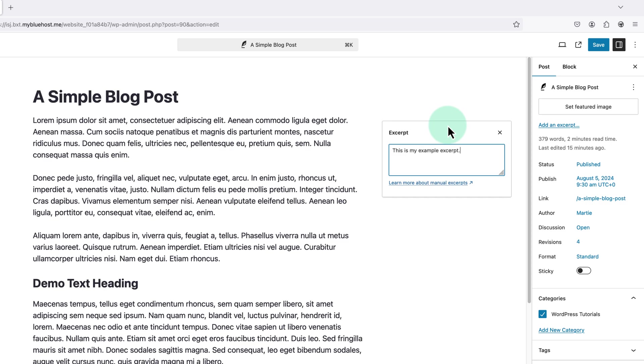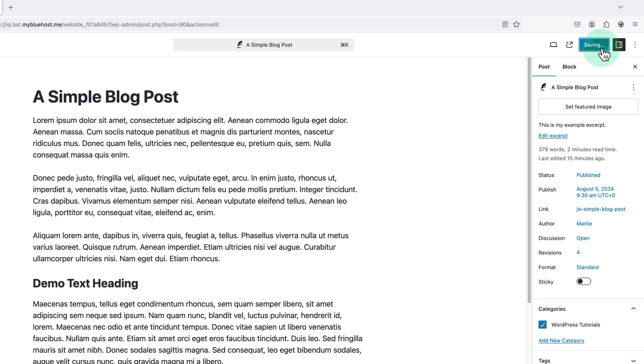Then once we're done here we just need to click Save in the top right to save our changes.